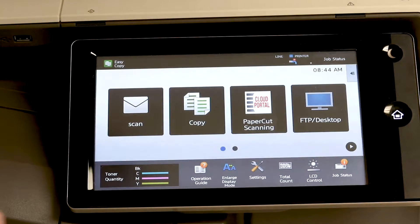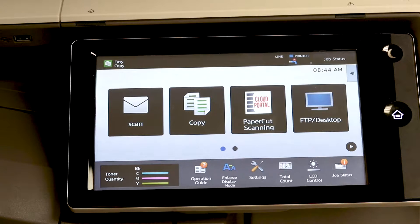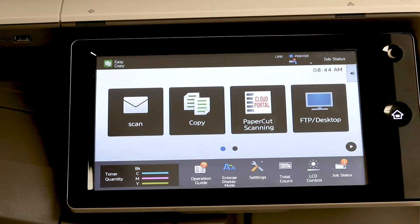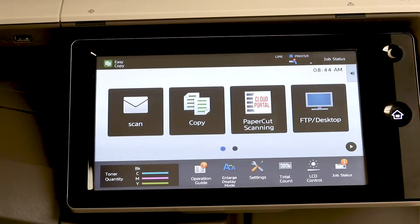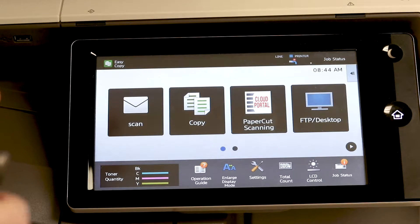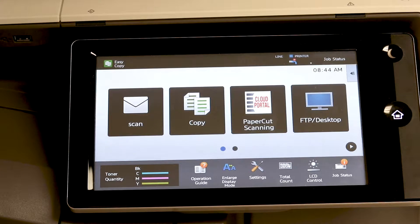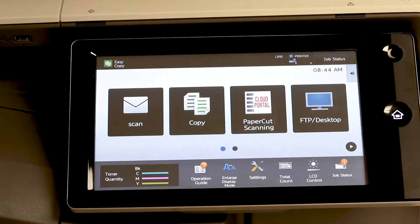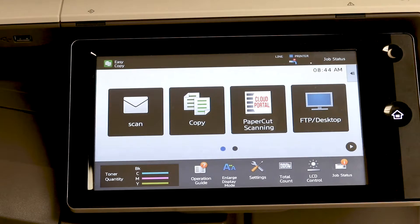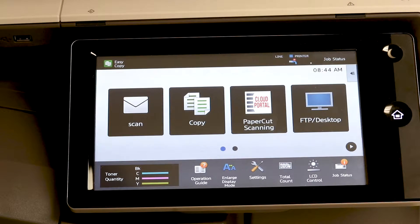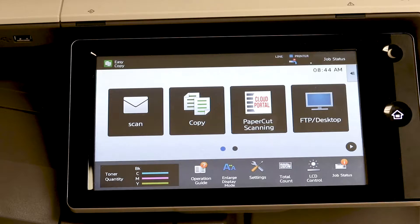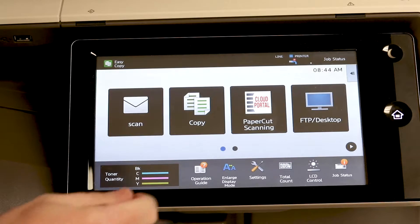Alright, so now we're going to set up user account codes on your Sharp MFP. This is going to lock the home screen to force anyone who wants to use it to come up and enter a five-digit code to access the features. So to set that up,